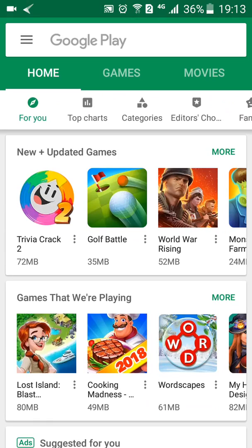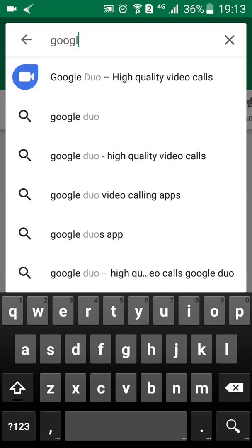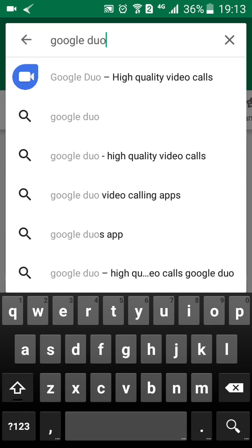The only thing you need to do is go to the Google Play Store for Android devices and the App Store for Apple devices. Make sure that you type in Google Duo, that is G-O-O-G-L-E-D-U-O.